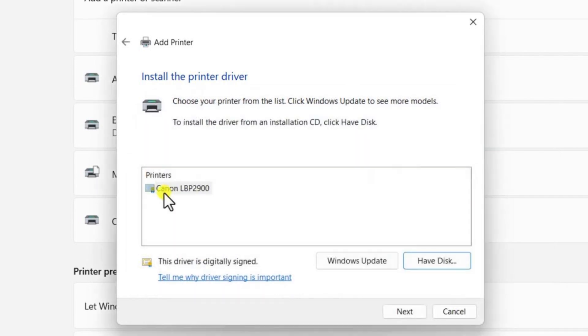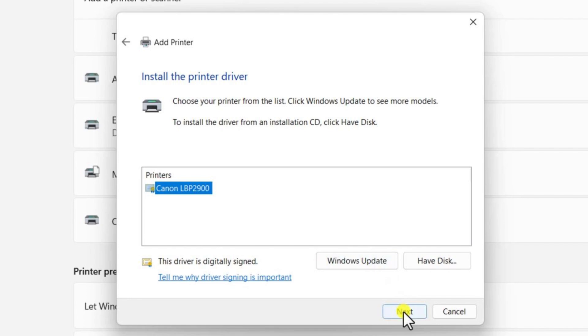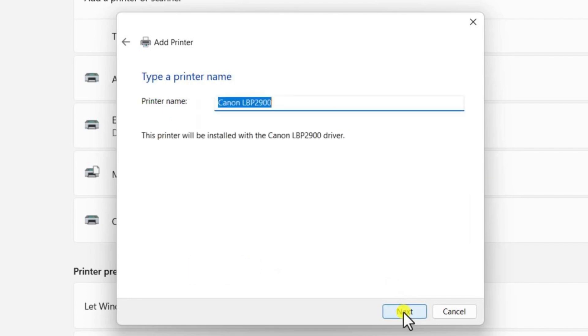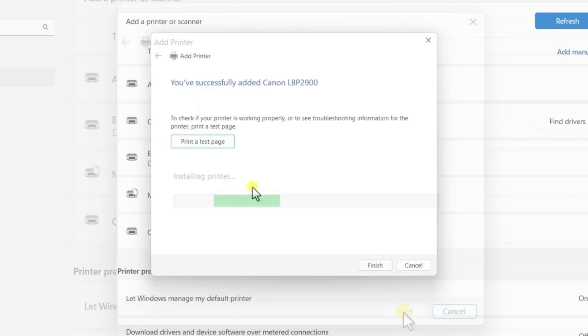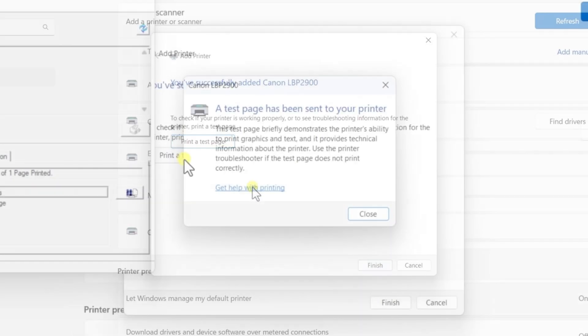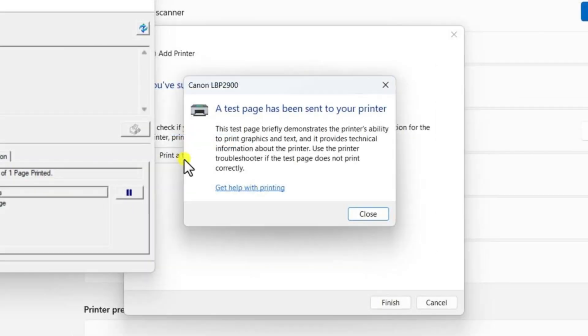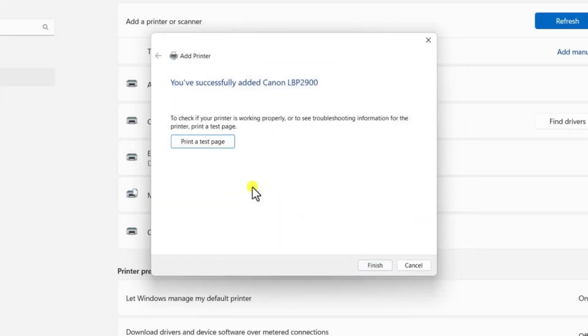You will now see the Canon LBP 2900B printer listed. Select it and click Next. Follow the on-screen instructions and click Next for any prompts that appear. If you want to print a test page, you can select the option to do so. Otherwise,